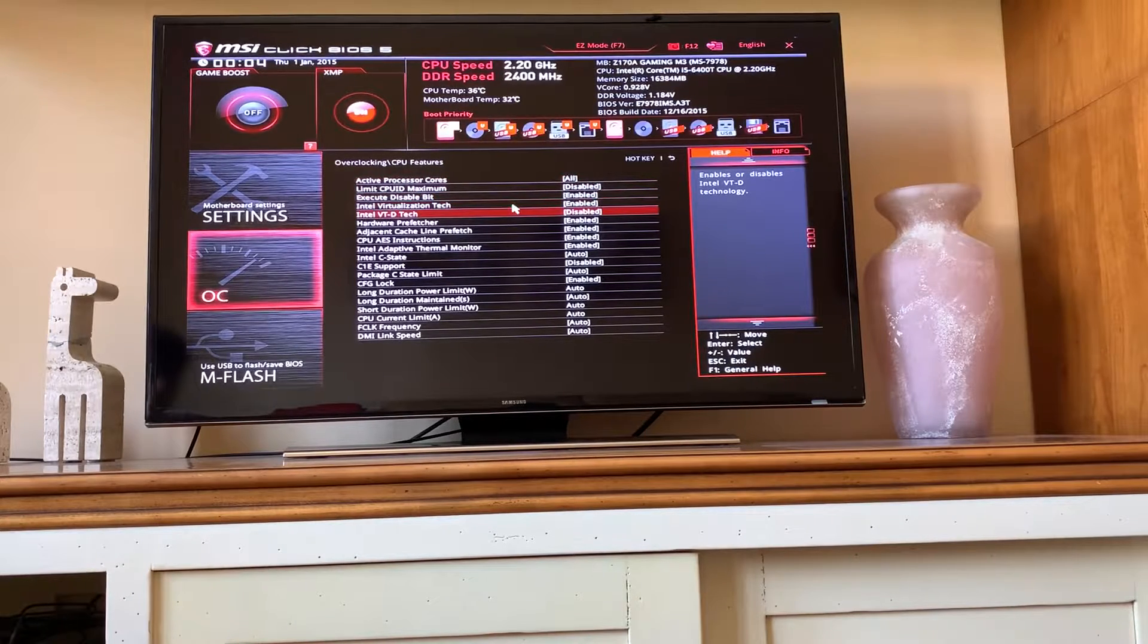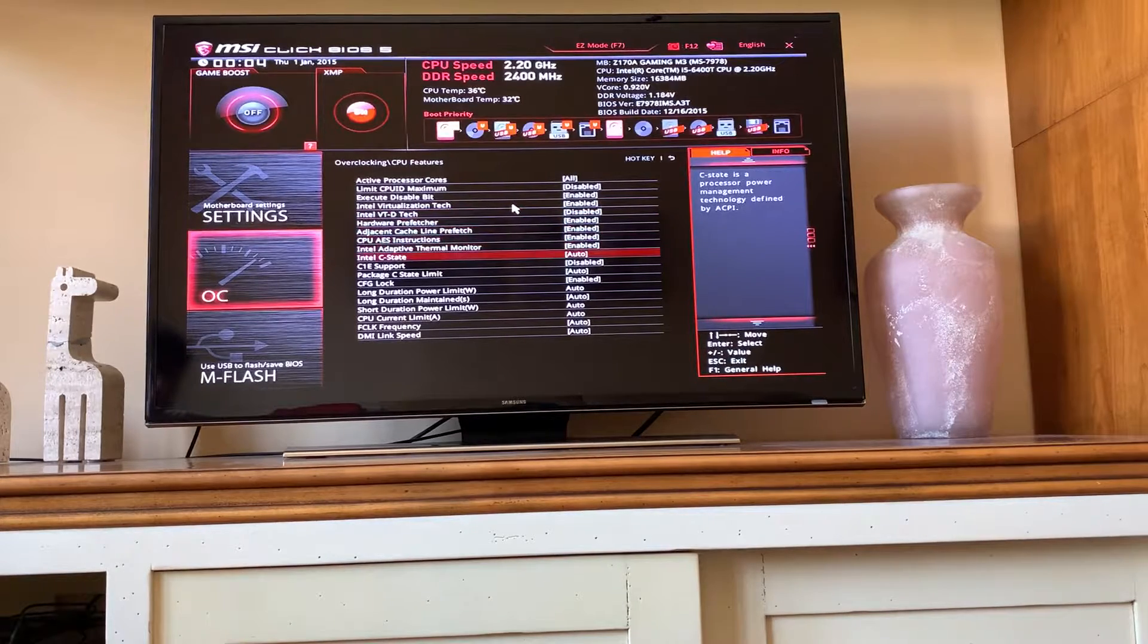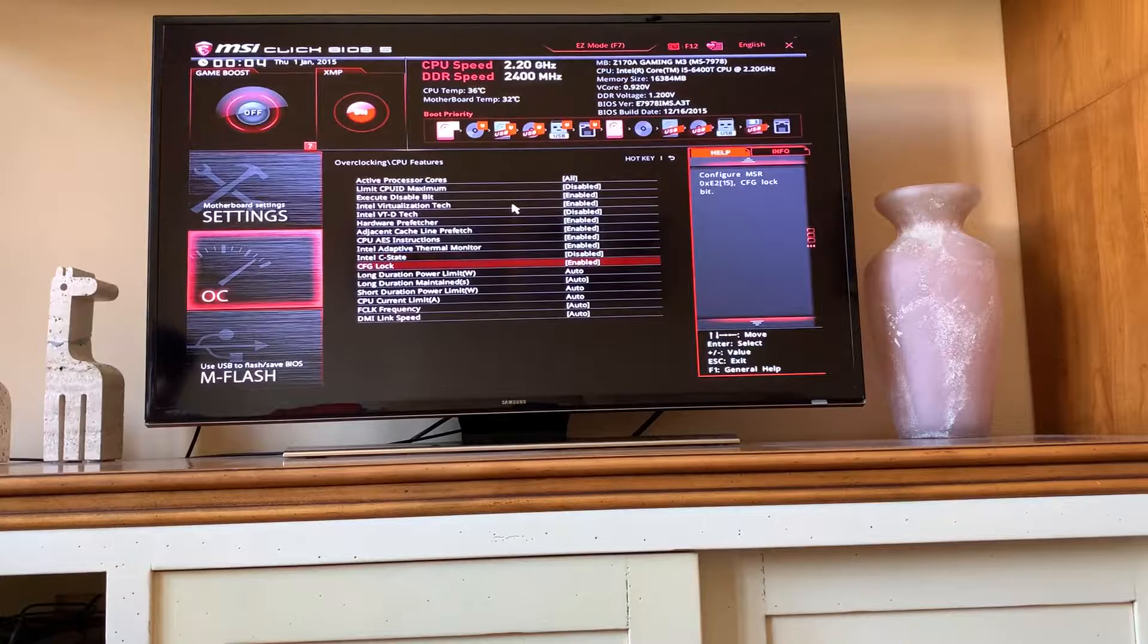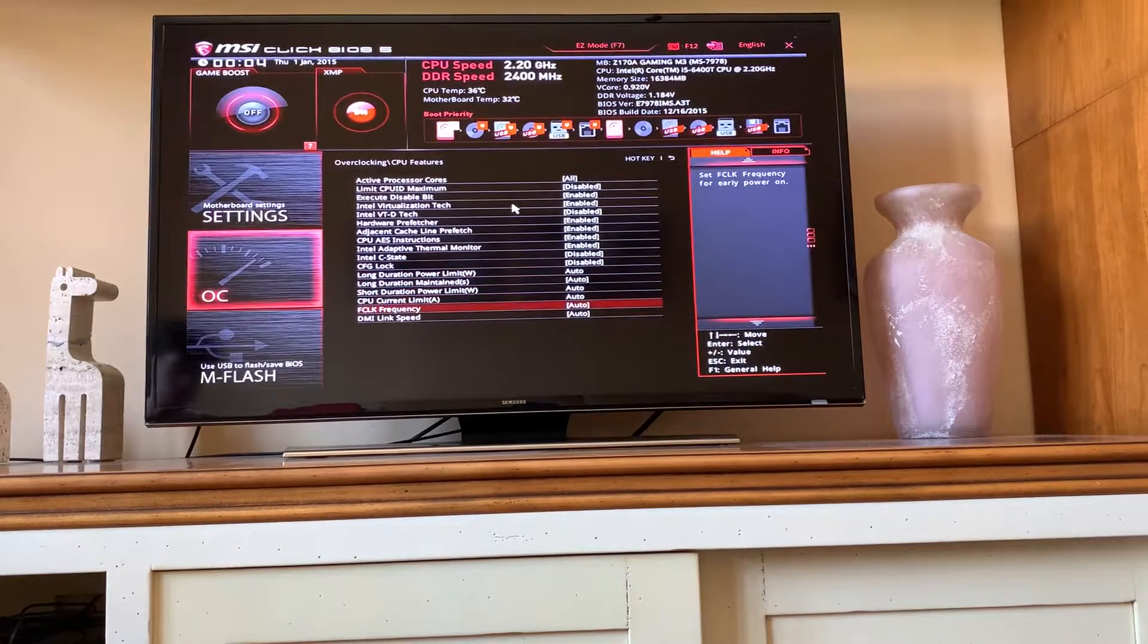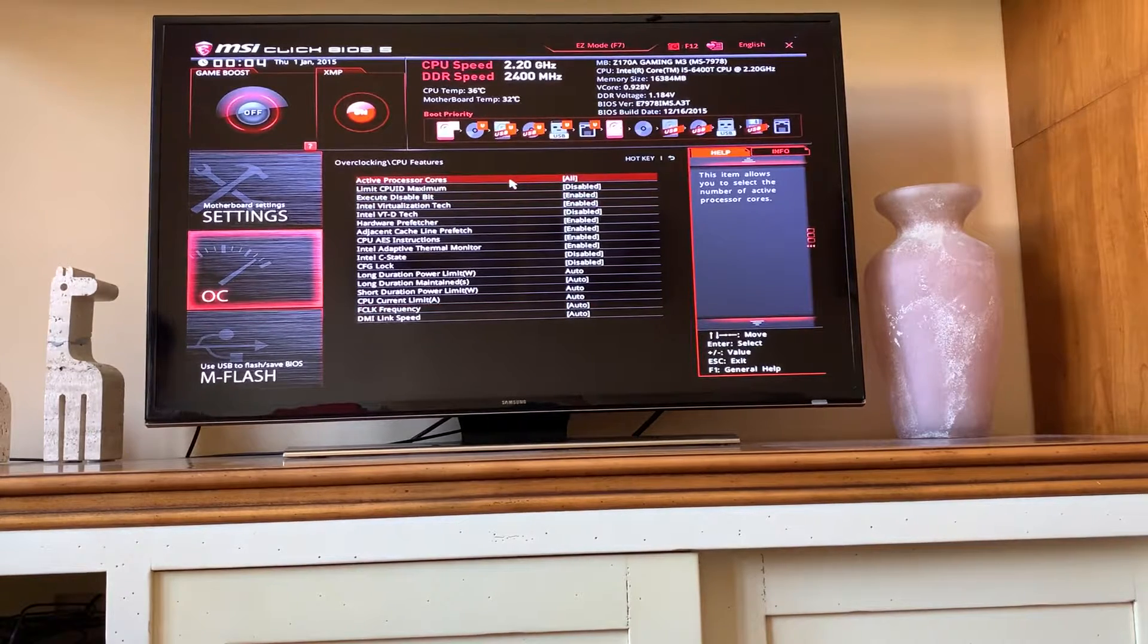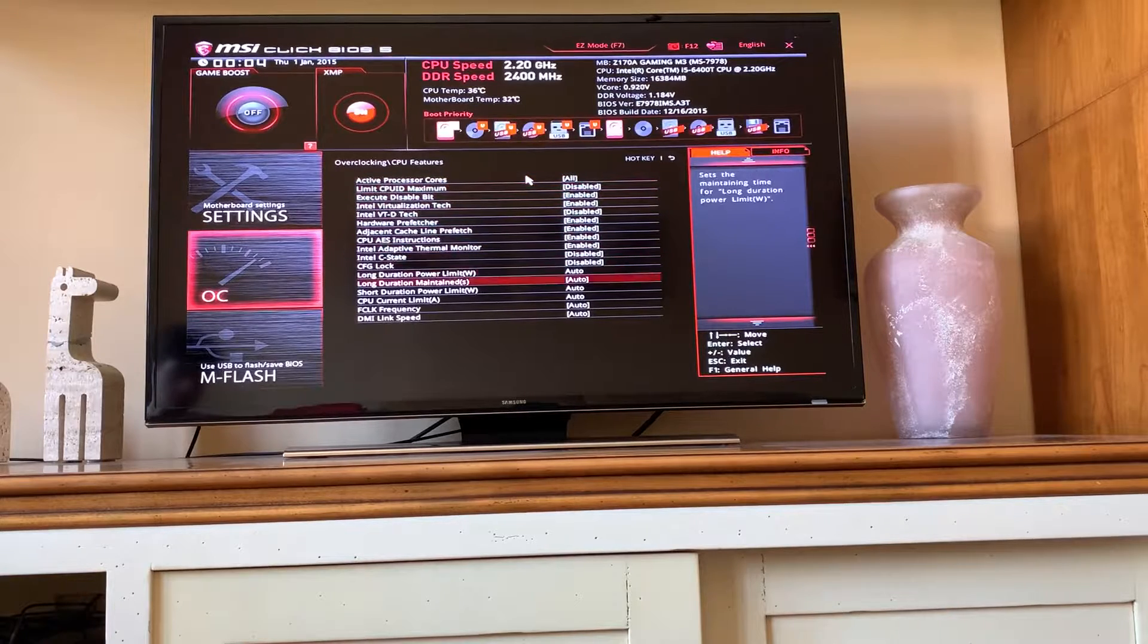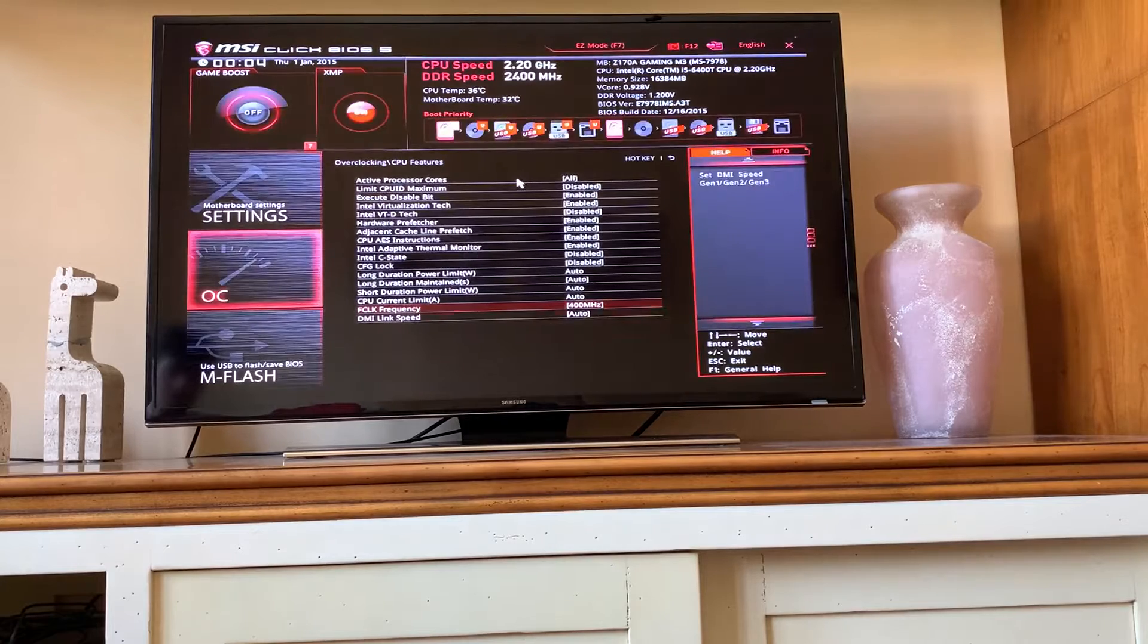The first one you want to look at is the C-states. Those have to be disabled. And the CFG lock, disabled. Now you want to go over to the FCLK. Usually you want to set this one as high as possible, but the BCLK multiplies that one too. So you want to set that one to the lowest possible. In this case, 400 MHz.